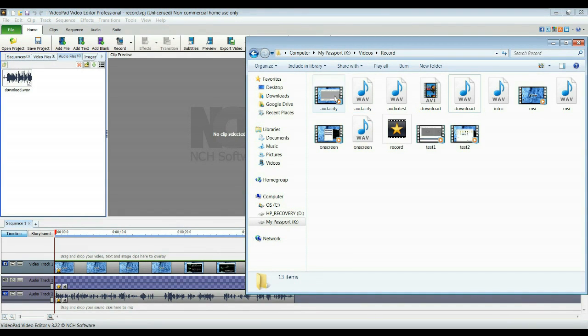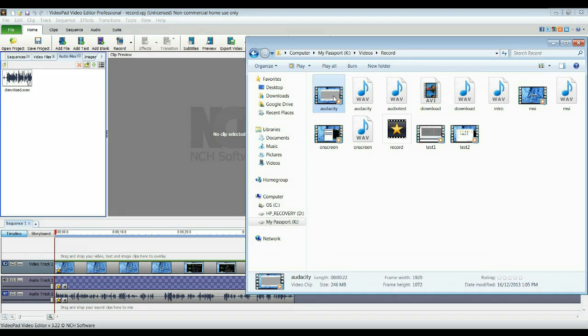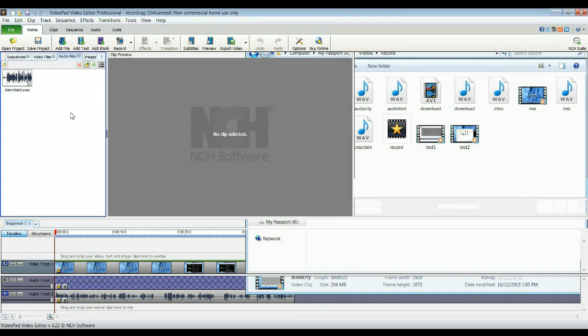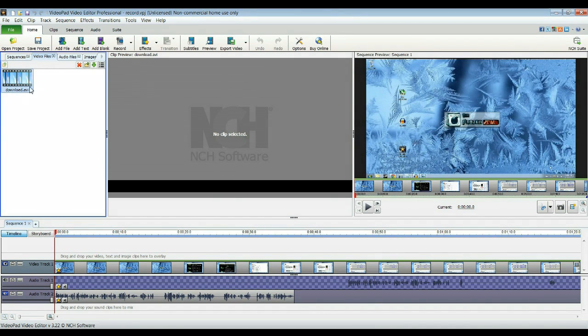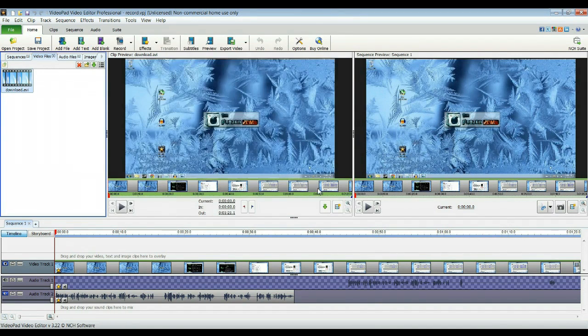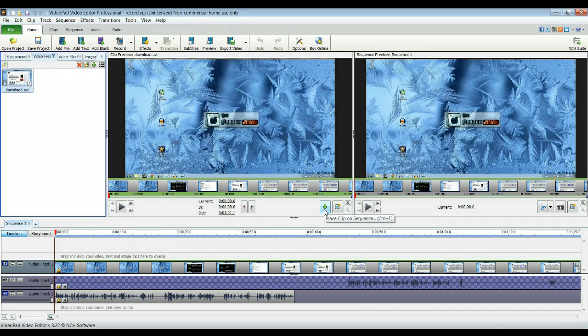So you can just drag these into this region here and it'll add. And then from there, you click on the clip and then you press this down arrow to put it in the sequence. And you do the same thing with the audio file.